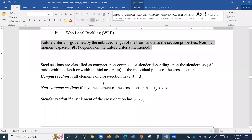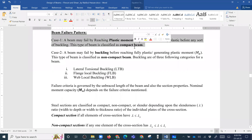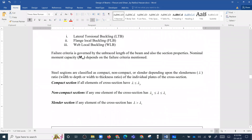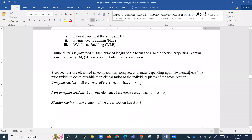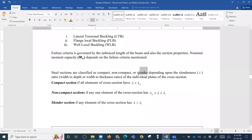We can combine and classify the plastic, compact, and non-compact beam sections. The steel section is classified depending on the slenderness ratio. So we have three types: the compact section, the non-compact section, and the slender section — all based on the slenderness ratio.